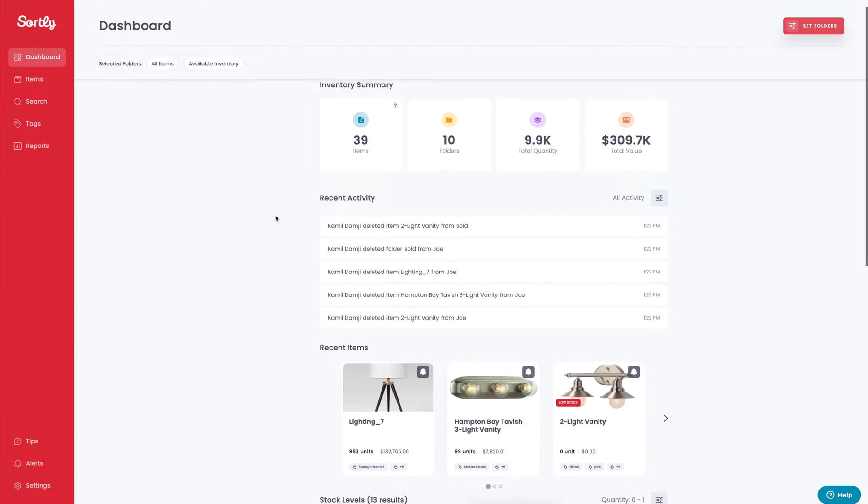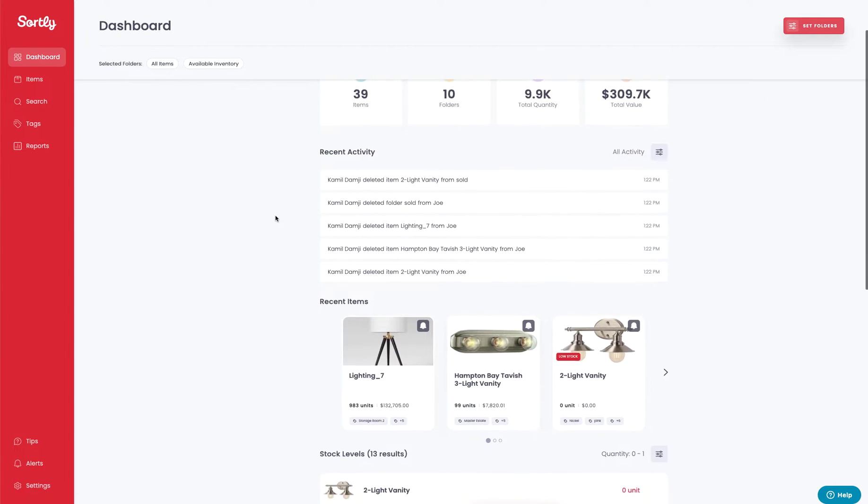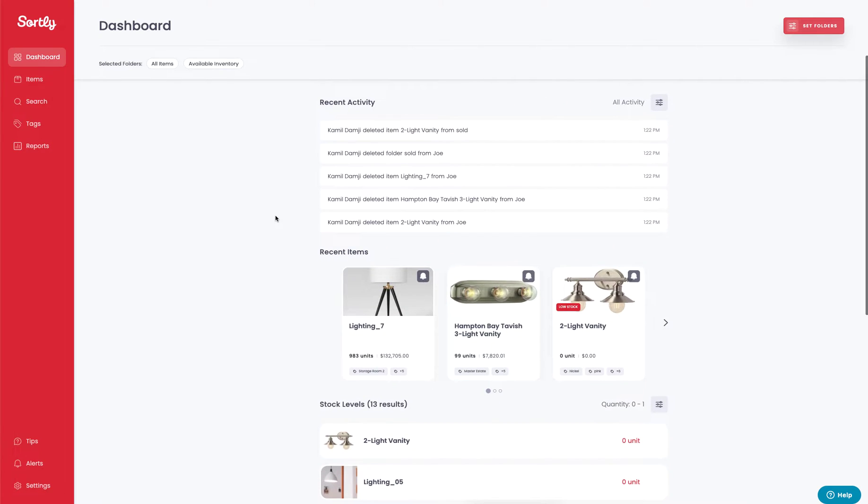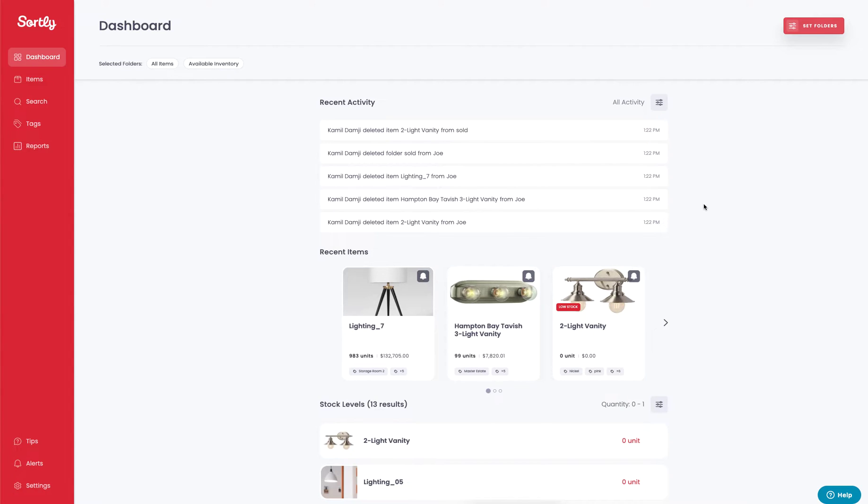As we scroll down the page, you're going to see recent activity. This showcases all recent activity that has been performed within a singular account. You can see that my colleague Camille has made some adjustments to items, specifically deleting some things.